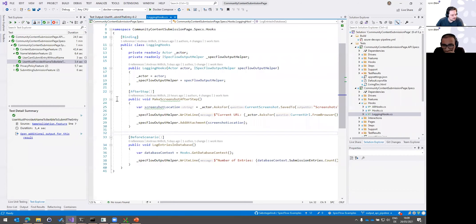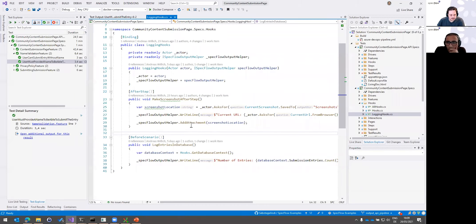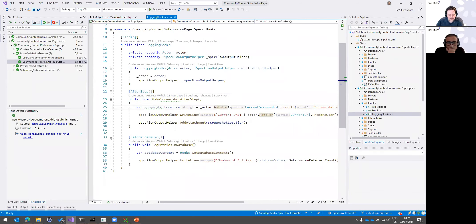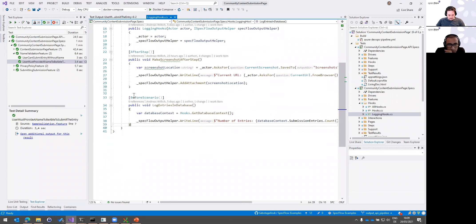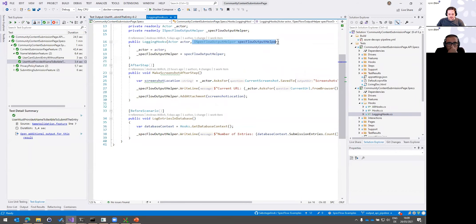Let's have a quick demo. I have a sample project here — an ASP.NET MVC application that we're testing with Selenium. I have two hooks here for logging purposes. One is the AfterStep hook where we take a screenshot, and the second is a BeforeScenario hook where we check how many entries are in the database to verify it's cleared. In the BeforeScenario, we get the SpecFlow output helper via context injection, and then call the WriteLine method to log the number of entries — quite straightforward.